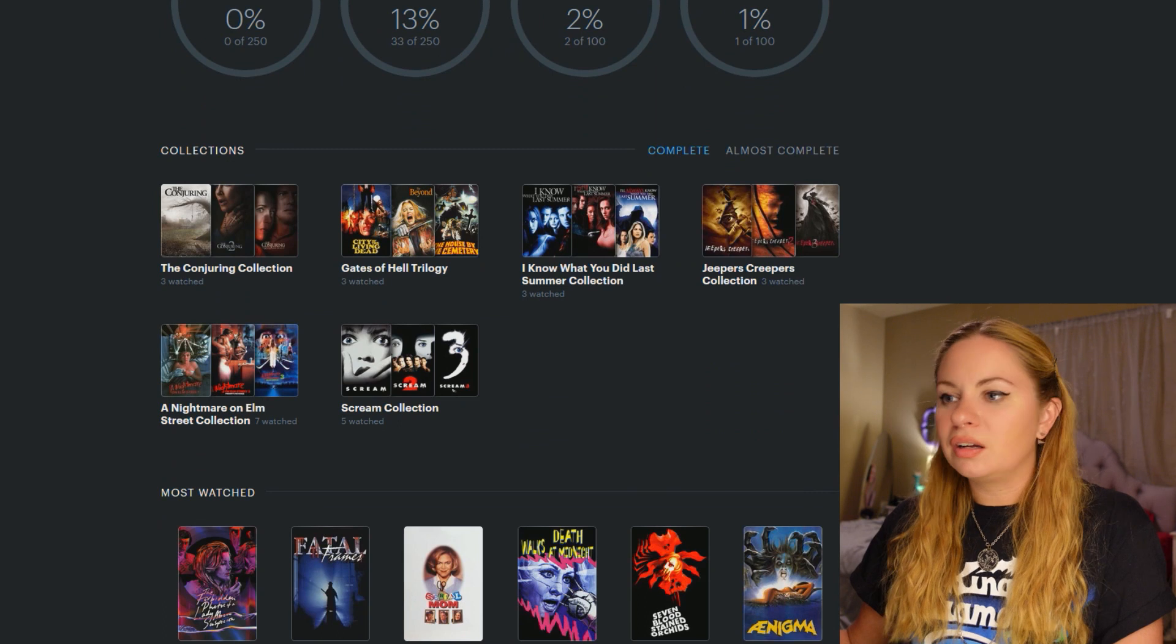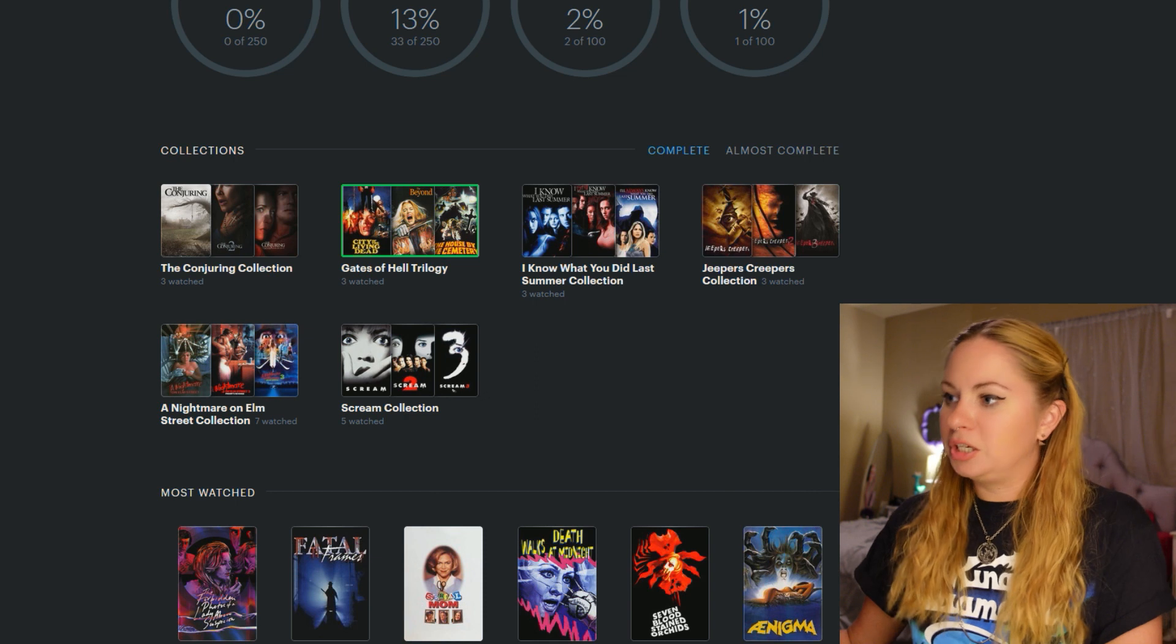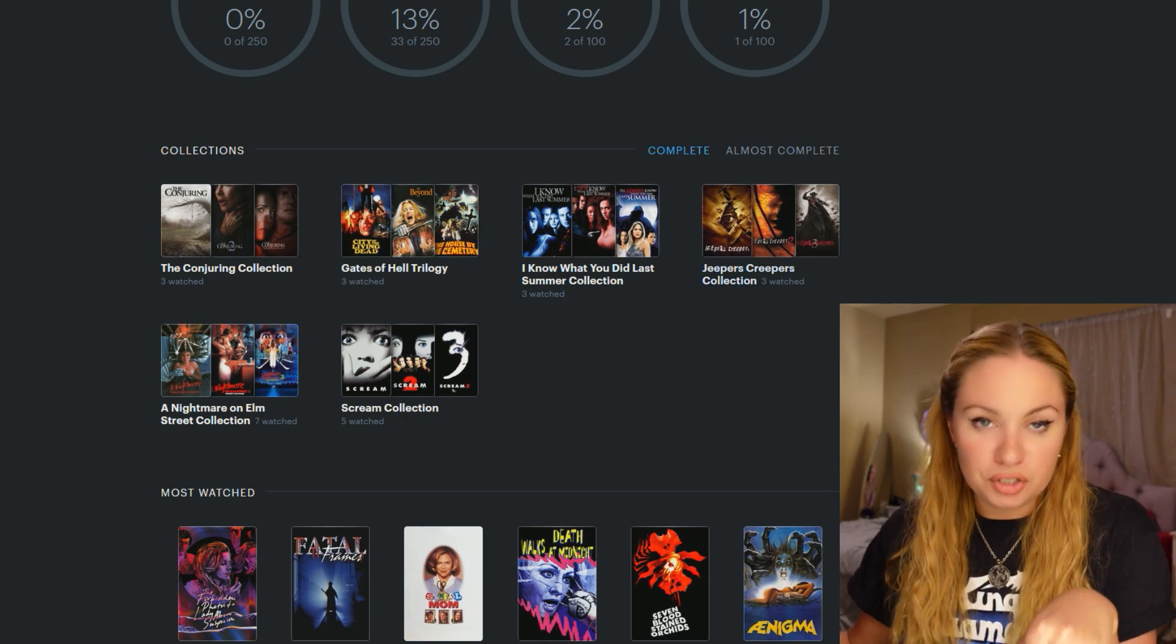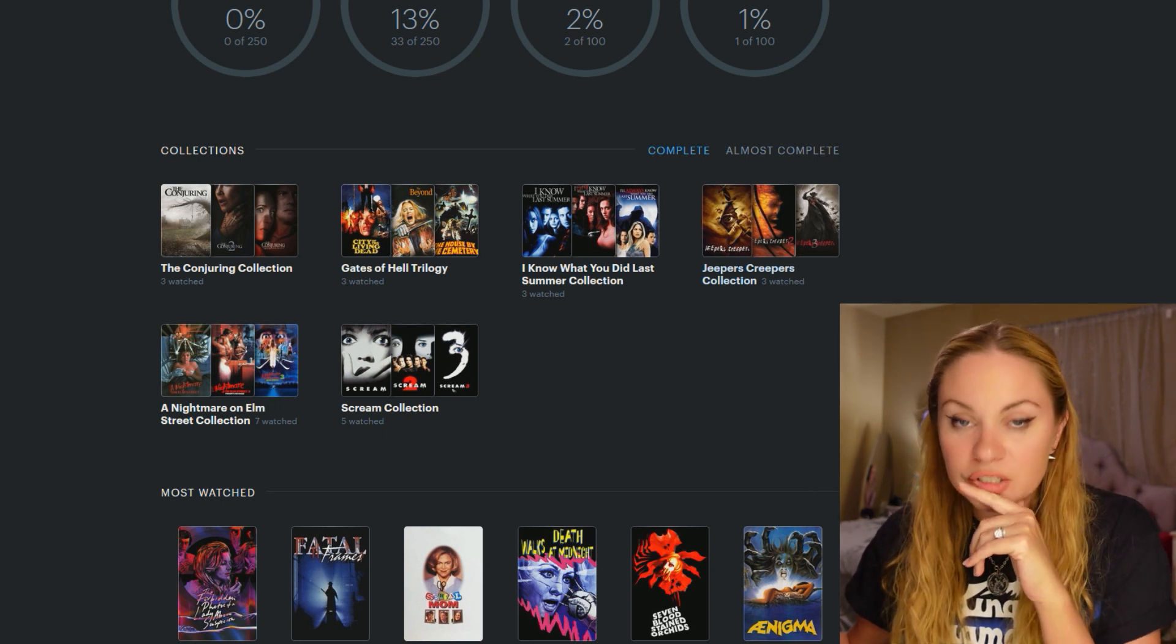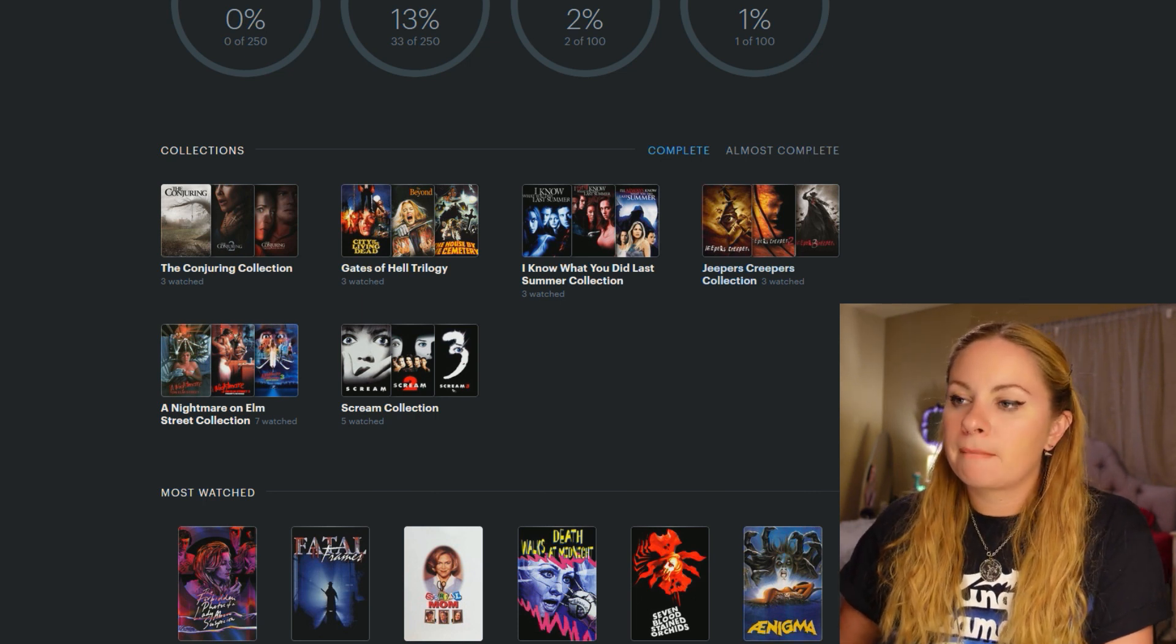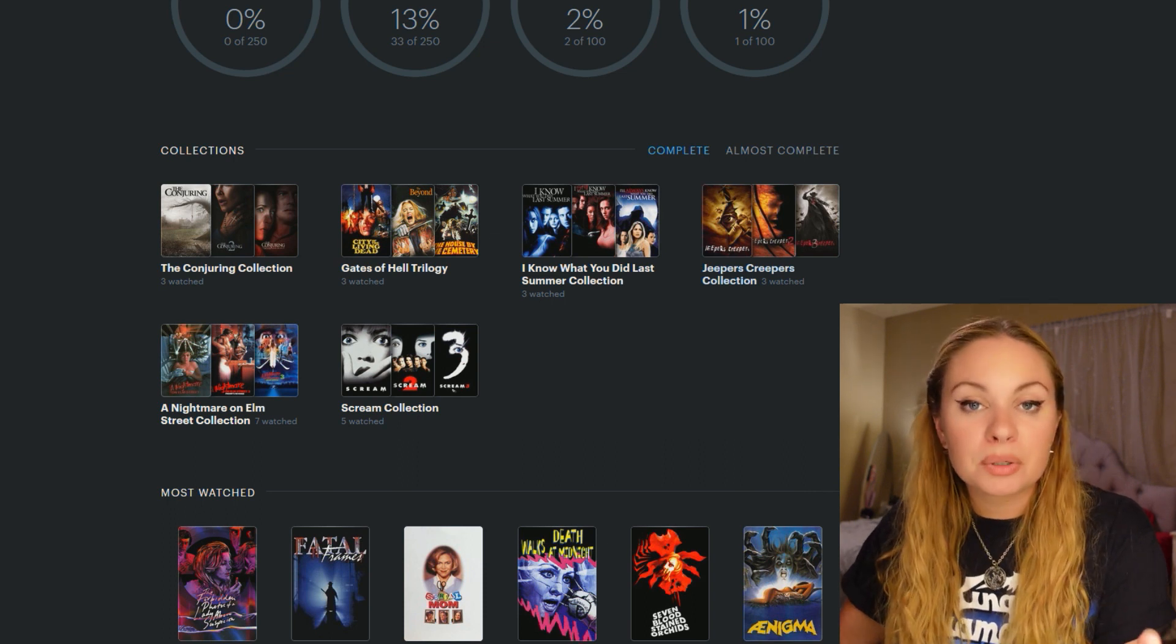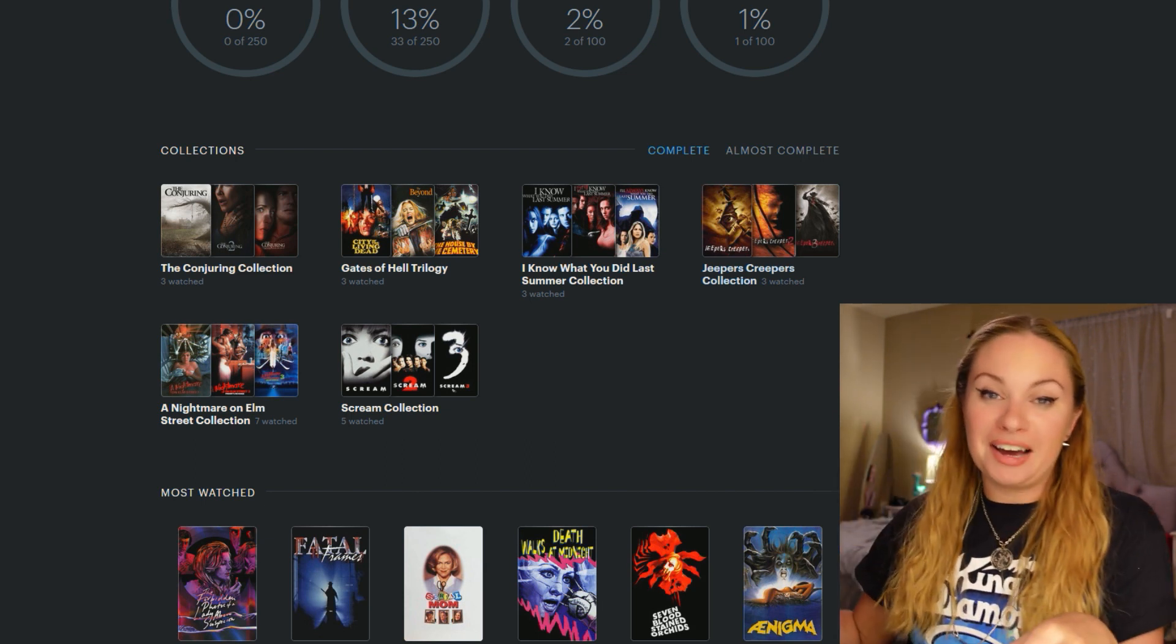And then we have this section called Collections. Like Gates of Hell trilogy. What's up, Jeepers Creepers? Y'all, did y'all watch the trailer for Jeepers Creepers 4? It looked so bad. Zach and I watched it. And when it was over, we just didn't speak. We just didn't say anything. And we just continued doing whatever we were doing.